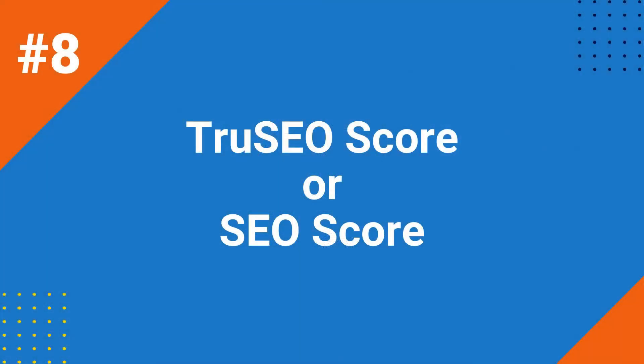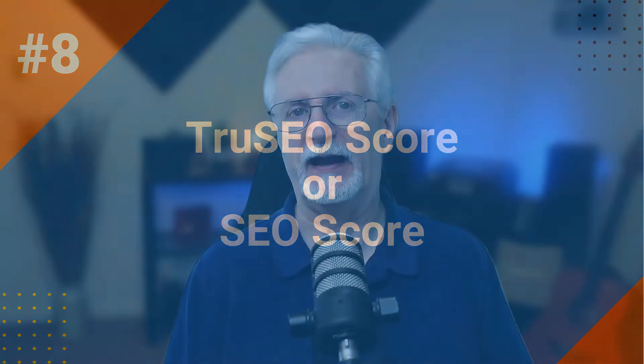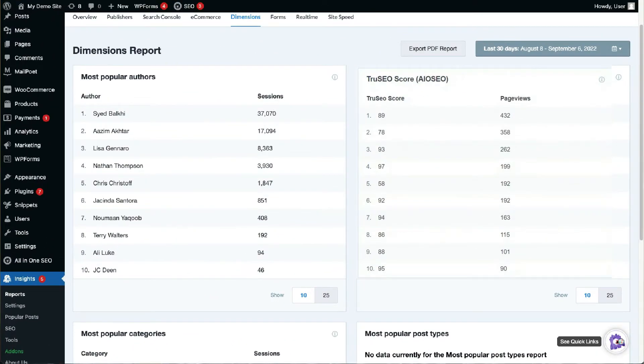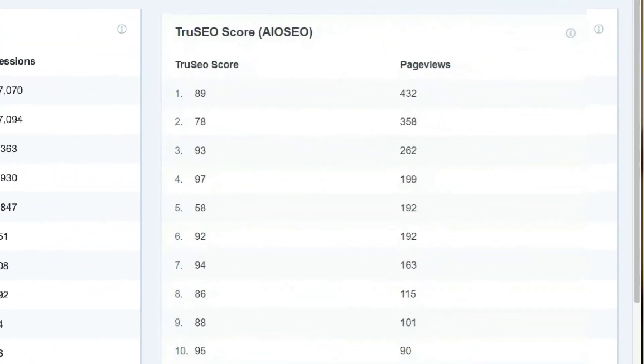If you're using the All-in-One SEO plugin, you can analyze the true SEO score of your posts and pages in Google Analytics, and use that report to see how your SEO scores are impacting your organic traffic — helping you improve your SEO strategy. If you're using the Yoast SEO plugin, you can set up custom dimensions for the SEO score as well.